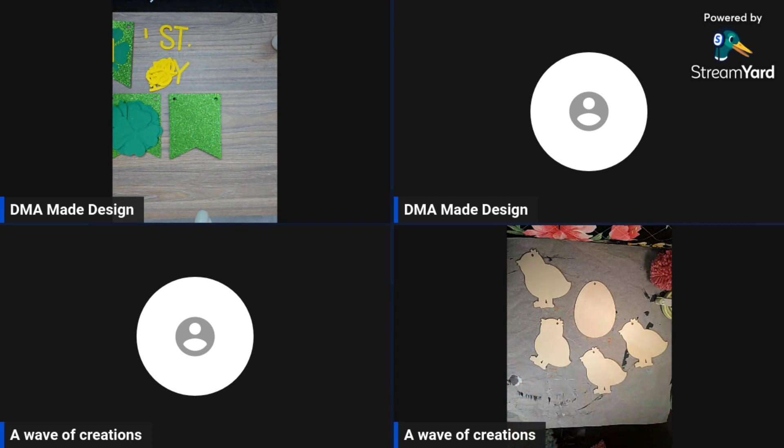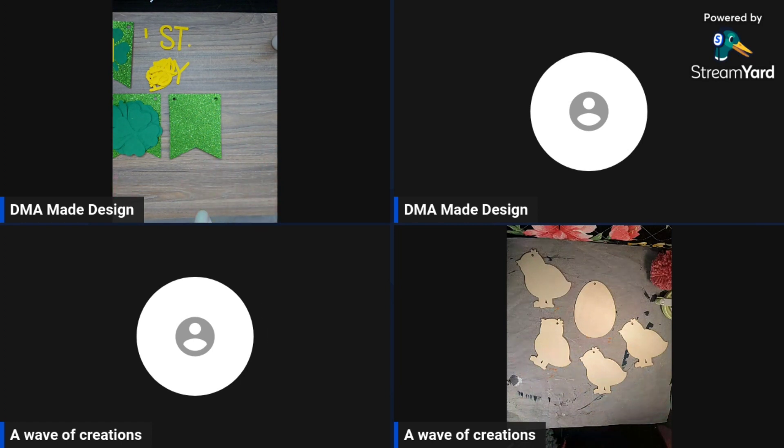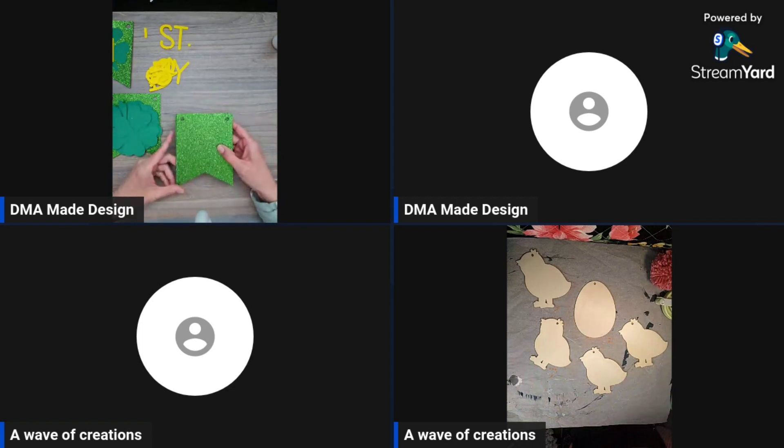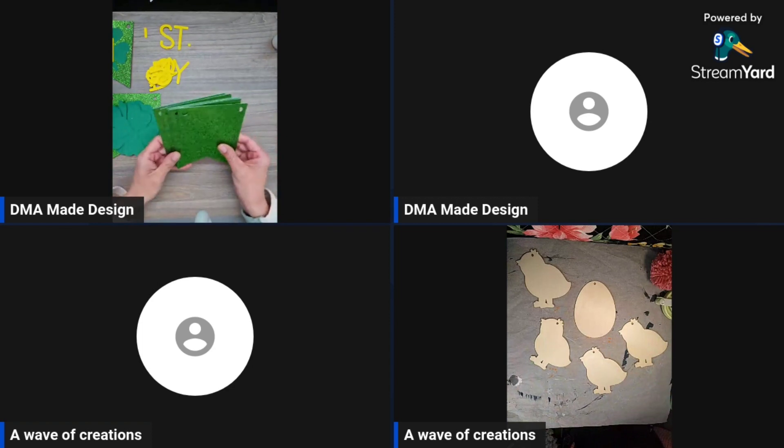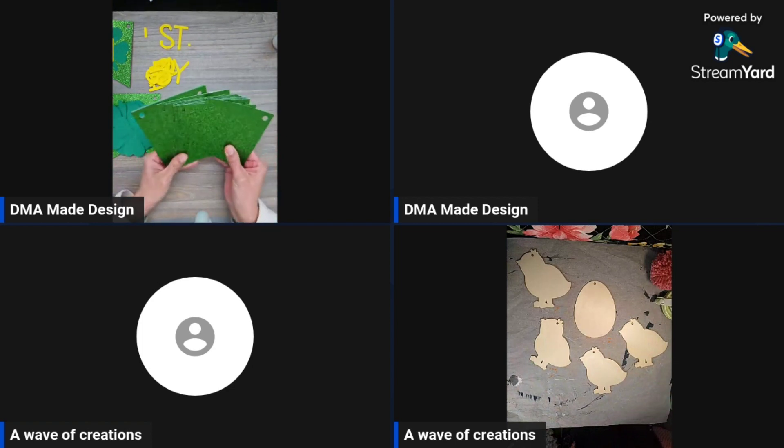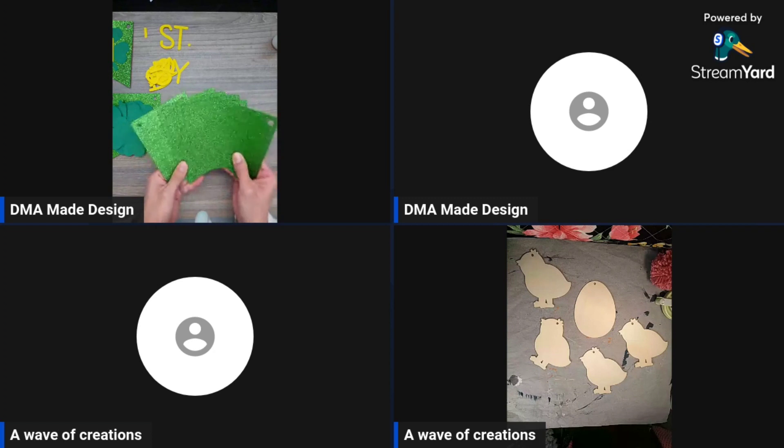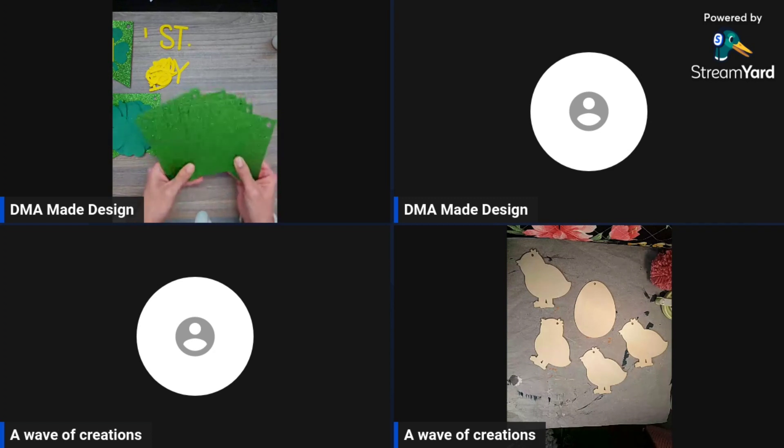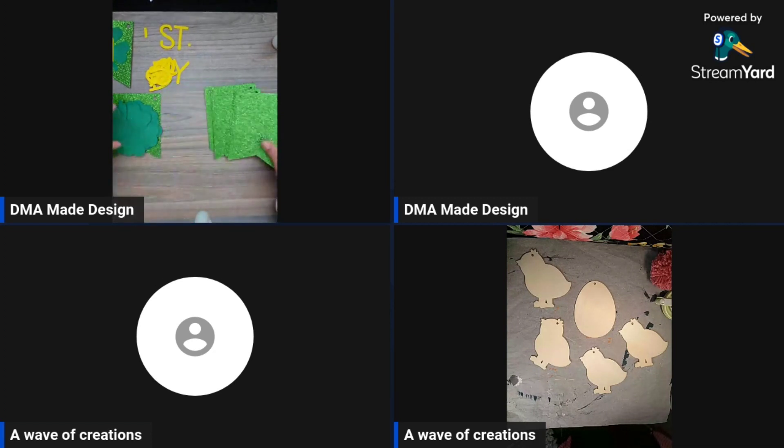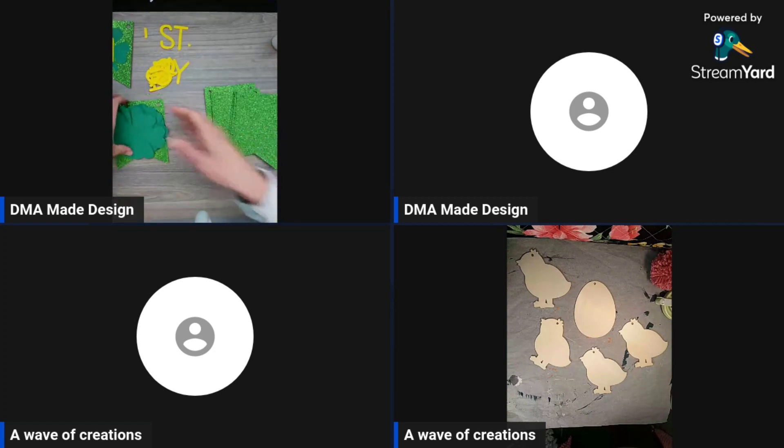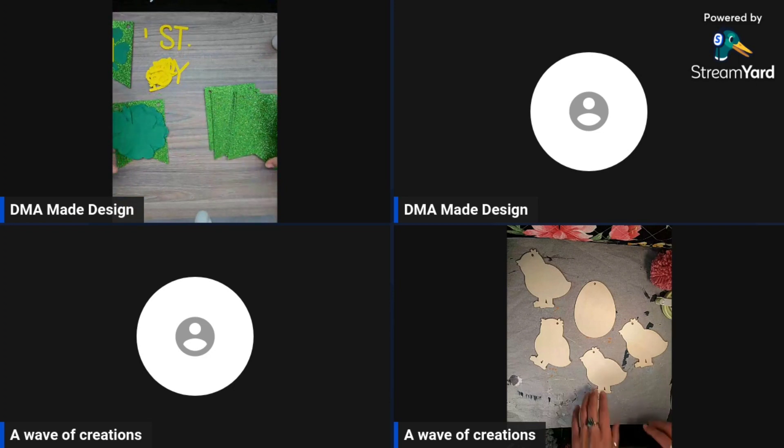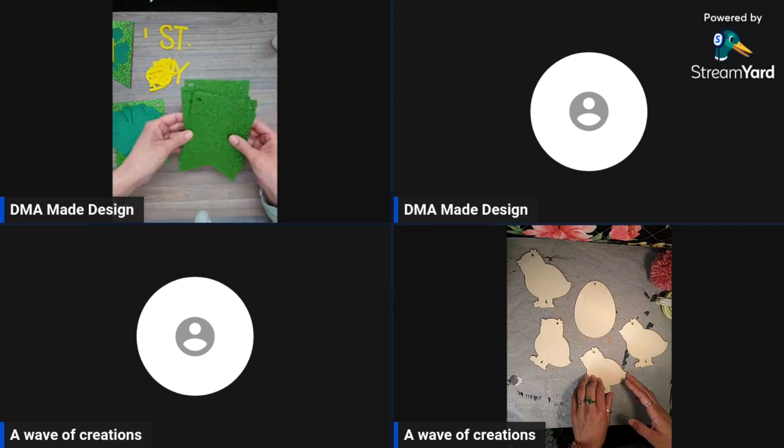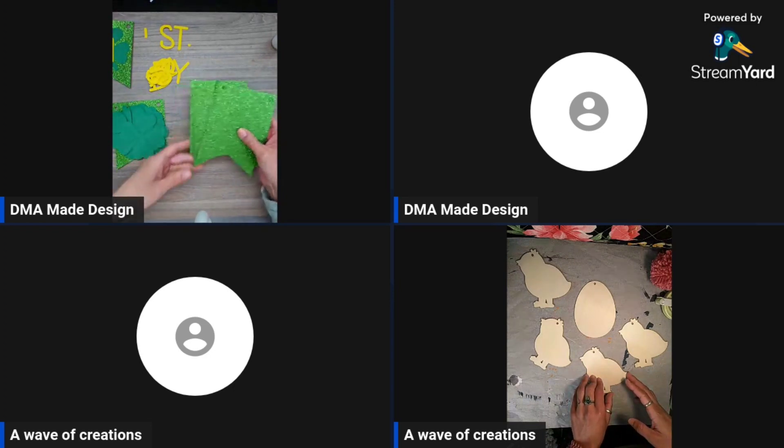So today's episode, we are working on garlands for the next holiday. I'll be doing Easter and then we'll be doing St. Patrick's Day. So excited.